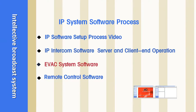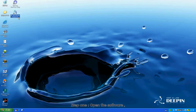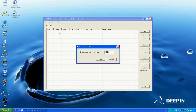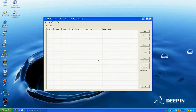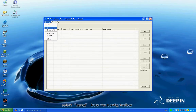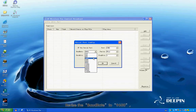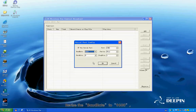Evacuate System Software. Step 1: Open the software. Select Serial from the Config toolbar. Revise the baud rate to 96000. Click OK to confirm.